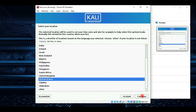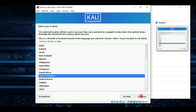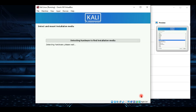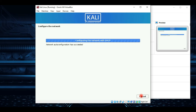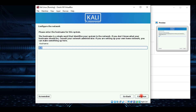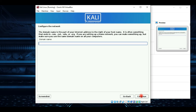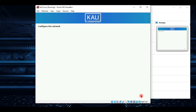Choose the language and select your location, then configure the keyboard. Enter the hostname — I will leave it as Kali. Click Continue. If you have a domain name you can add it, or if you don't, leave it empty and continue. Now set a username and password.